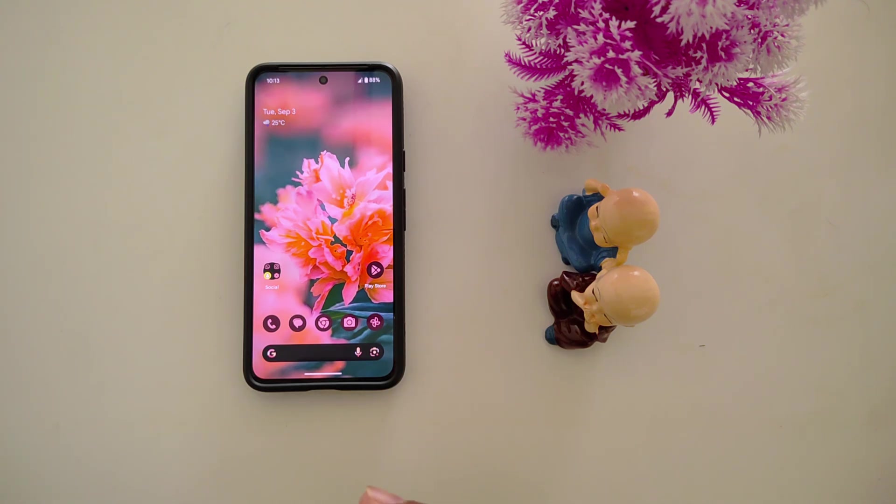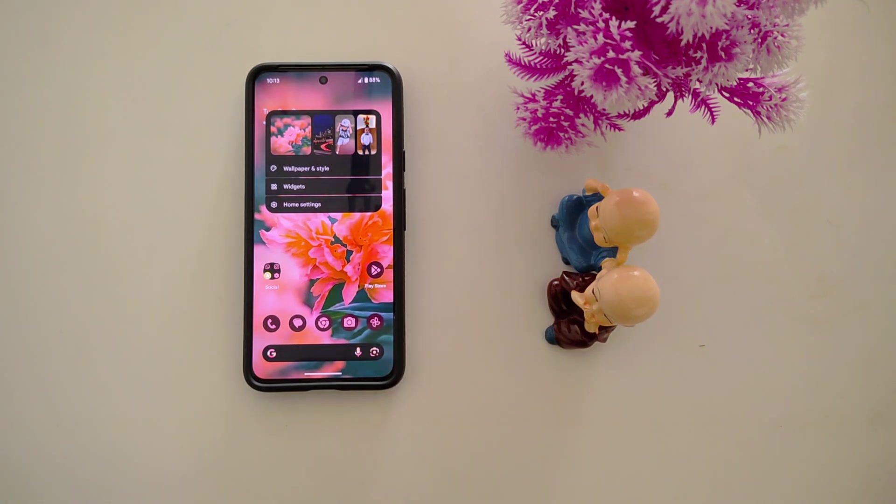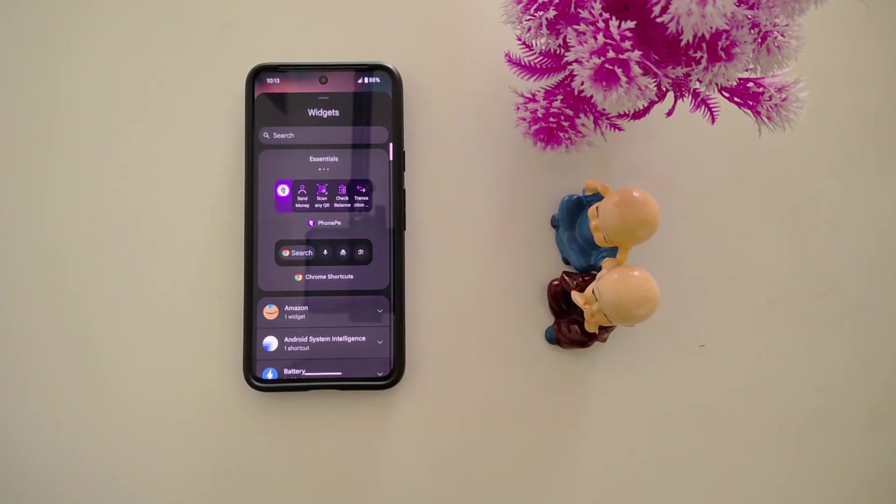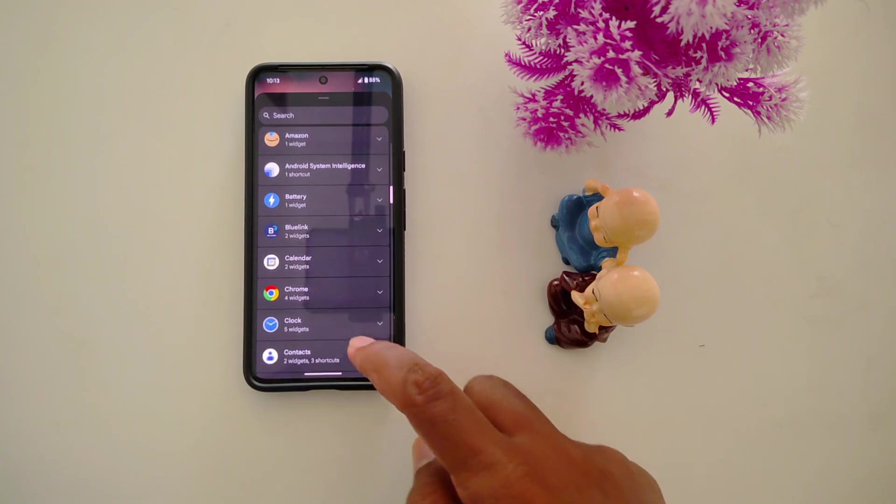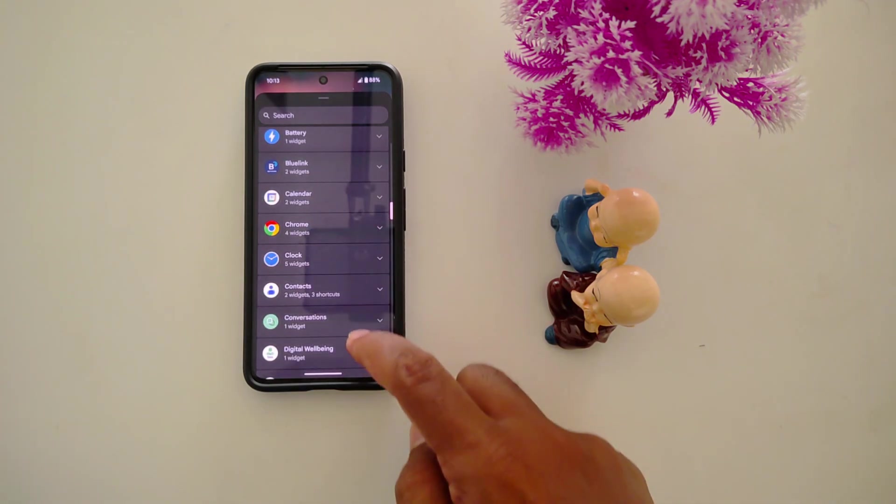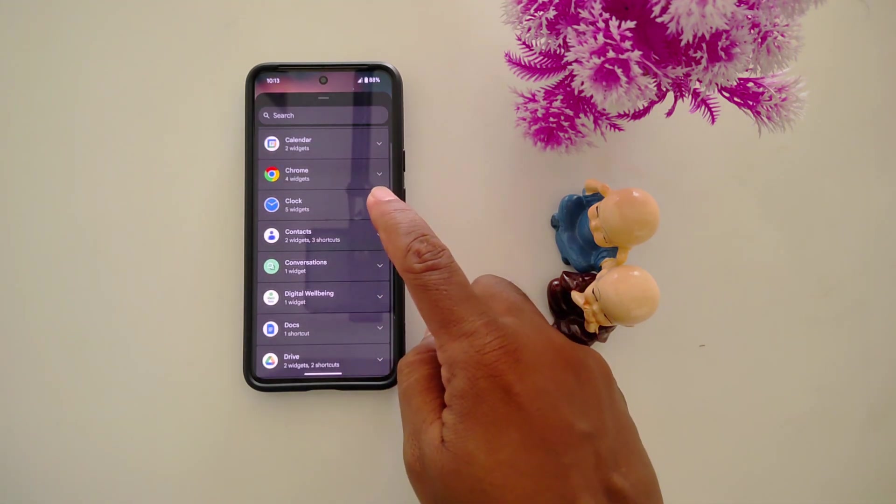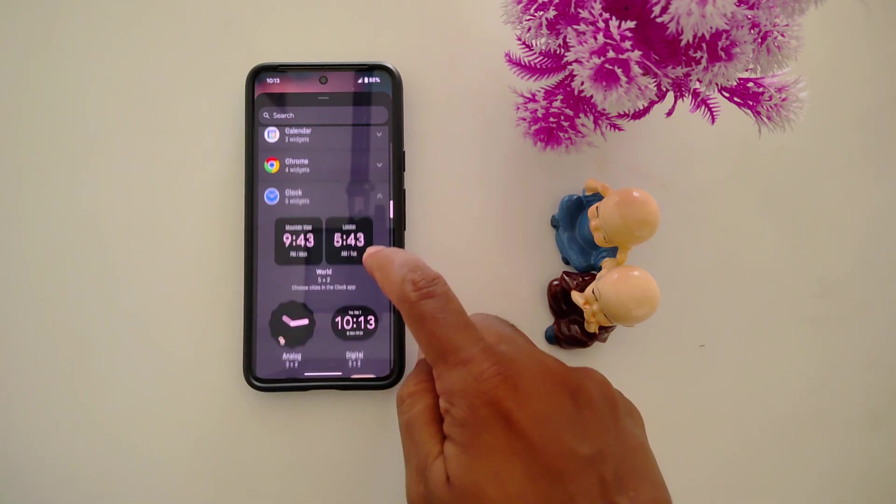To add a new clock or change the clock on your home screen, tap and hold a blank space on the home screen. Tap widgets, then scroll down to find the clock option. Now tap on clock.